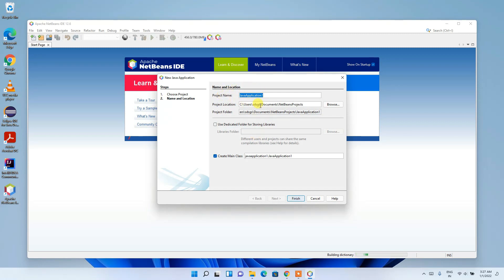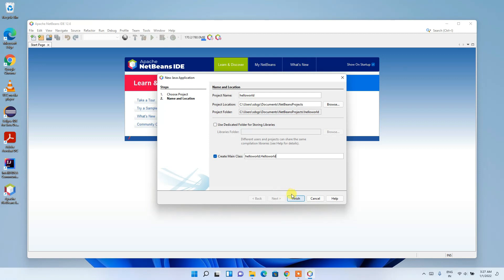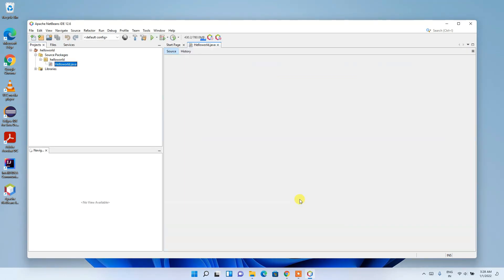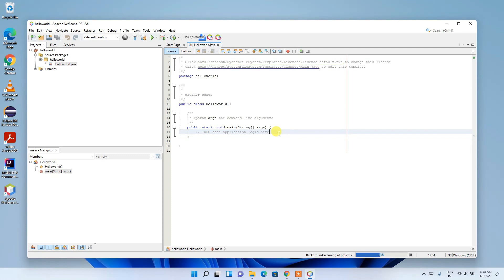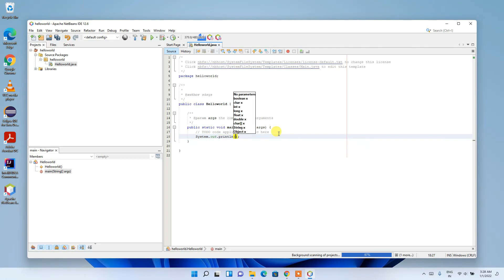Now give your project a name — let's type 'HelloWorld'. Keep the project location as default. It will create HelloWorld.HelloWorld as the main class. Keep all other settings as default and click Finish. The HelloWorld project will be created. In the main method, type System.out.println("Hello World") and click the Run button.